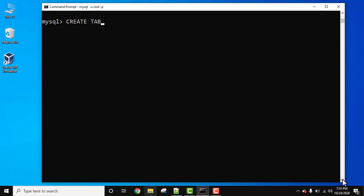To create a table, we use CREATE TABLE then the table name. Let's say the table we are creating is employee. Now bracket, press enter.